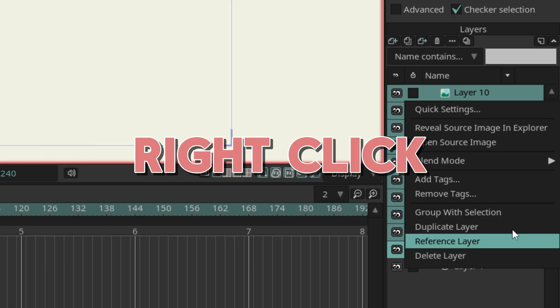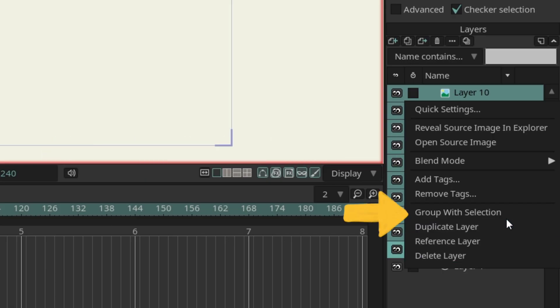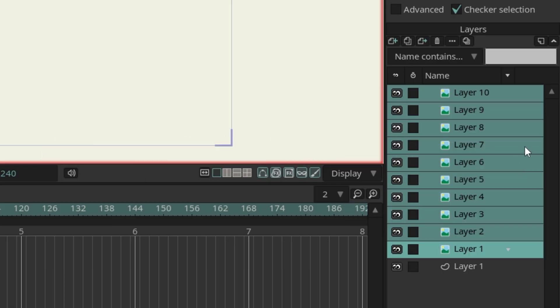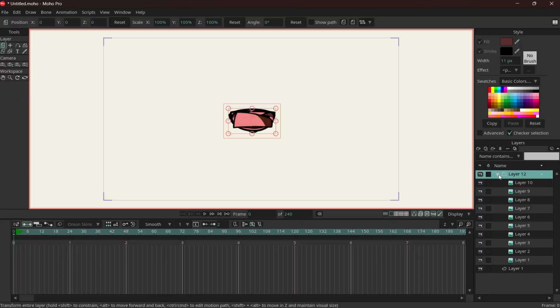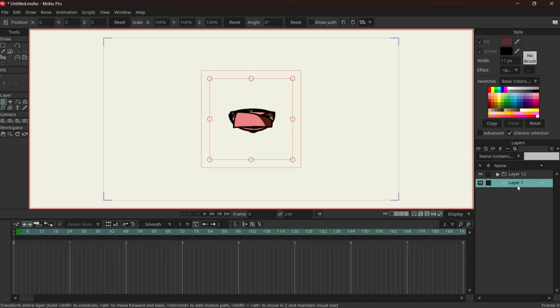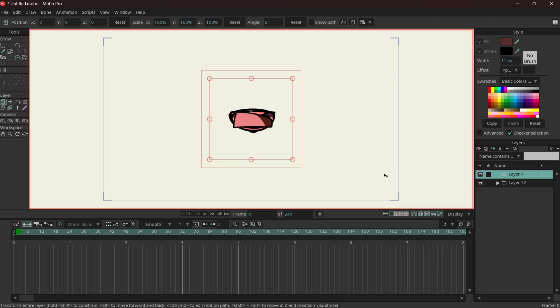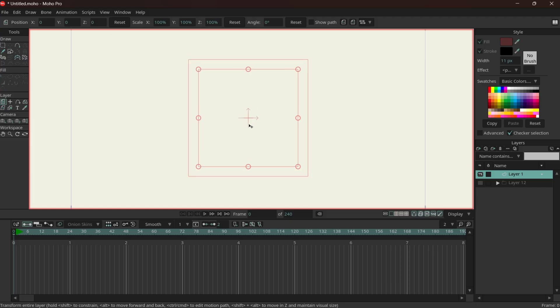Select, shift select, right click group of selection. I'm going to use this as our main mouth base.